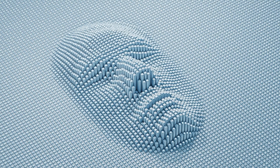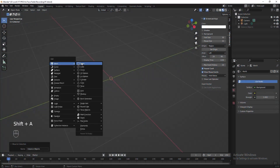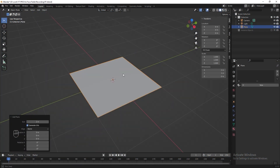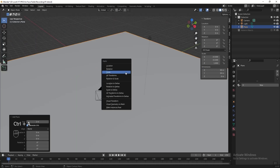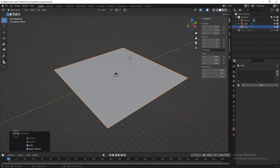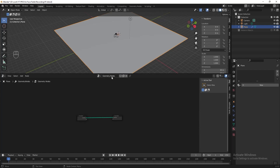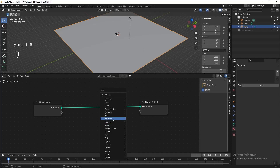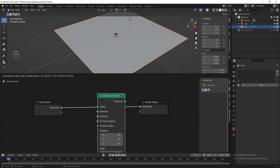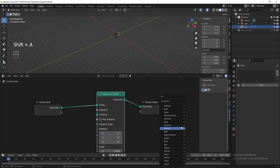Next we can start to create the face using geometry nodes. Press Shift A and add a plane, resize it to 30 meter by 30 meter, then press Ctrl A and apply the scale. Split the screen and go to the geometry node editor, click New to apply geometry nodes to the plane and pin it. Now we need to clone the instant object on the plane, so let's add an Instance on Points node. The plane disappears, so to show it we need to add a Join Geometry node.